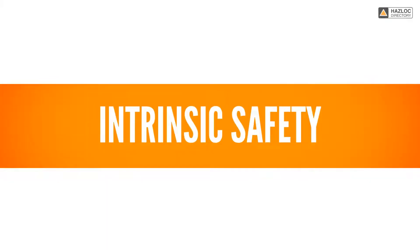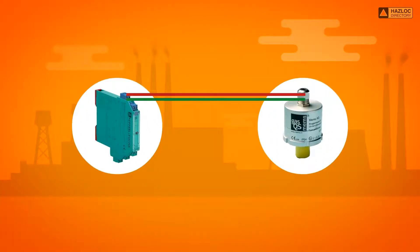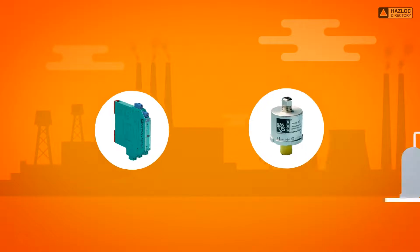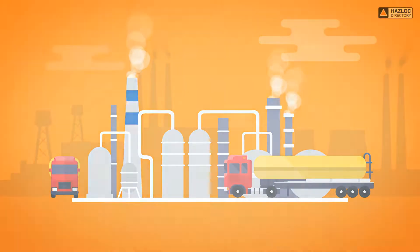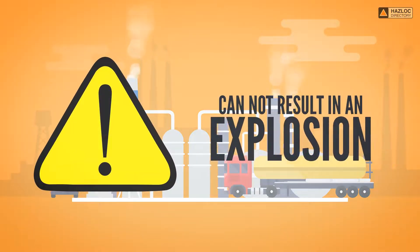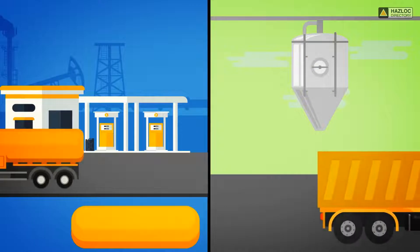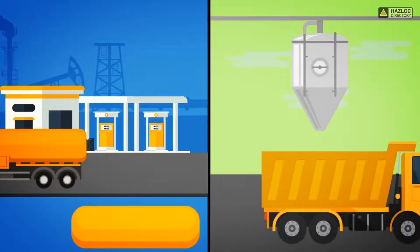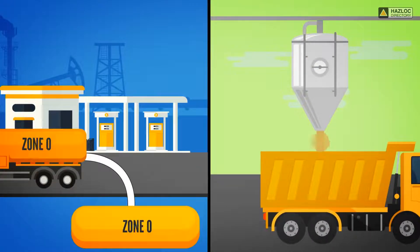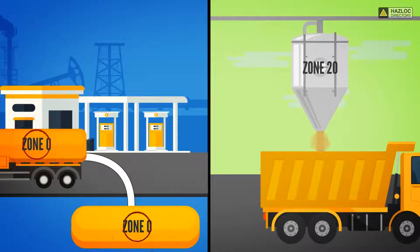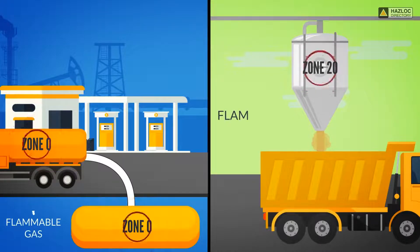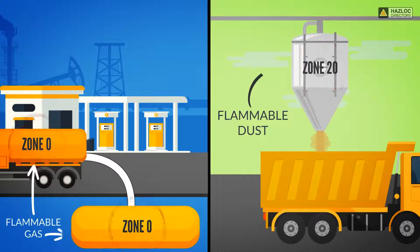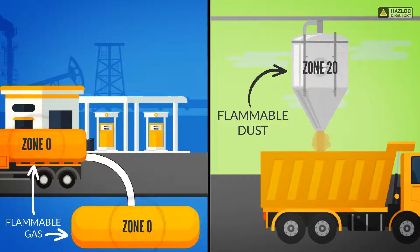Intrinsic safety is one of the protection techniques used to ensure that an electrical device installed in a hazardous location cannot result in an explosion. The use of this technique will permit electrical equipment to be installed and used in locations with the most stringent requirements – Zone 0 or Zone 20 classified areas where flammable gases or dusts are present continuously.